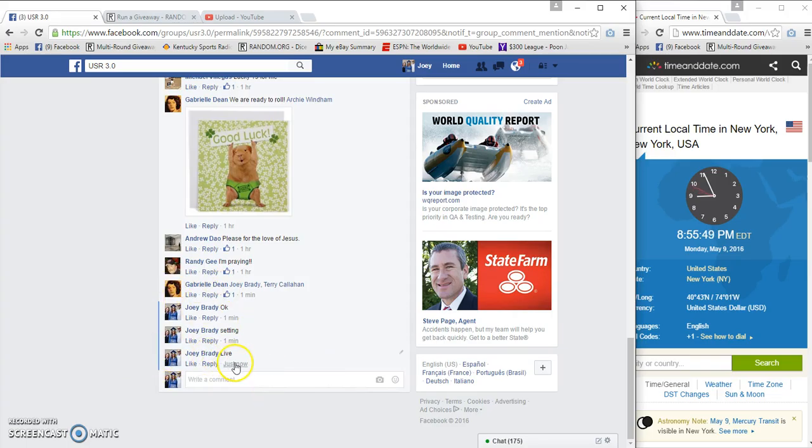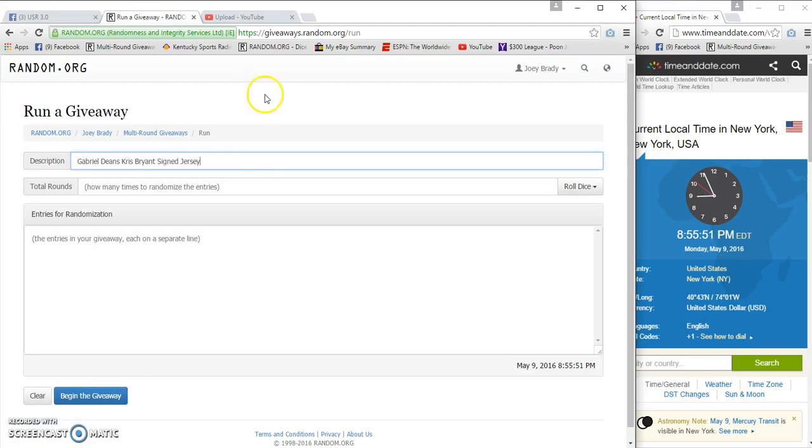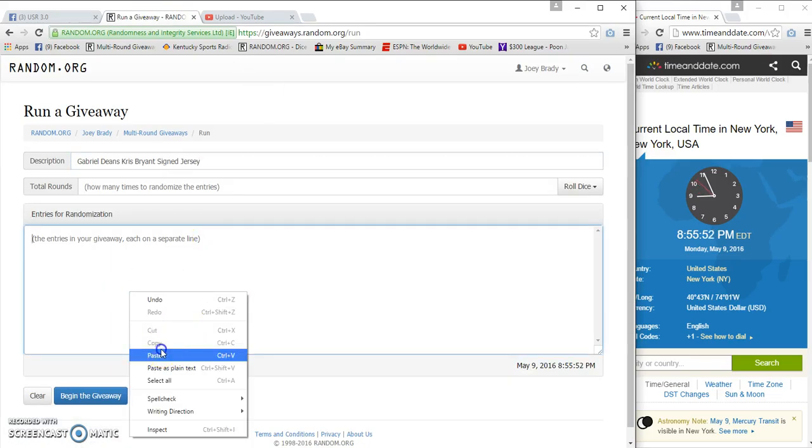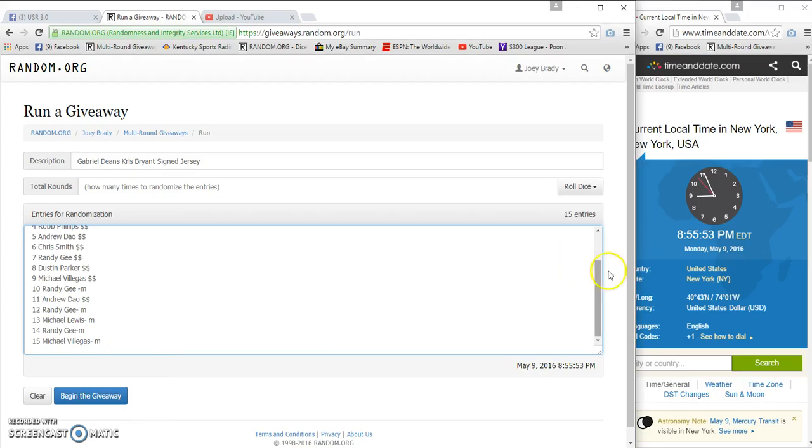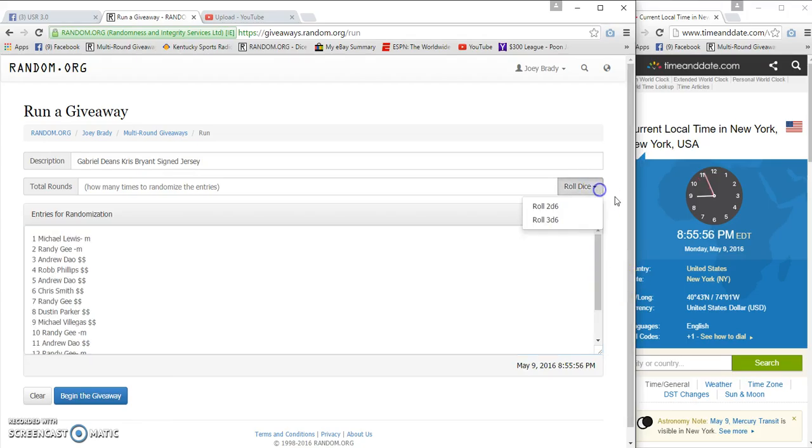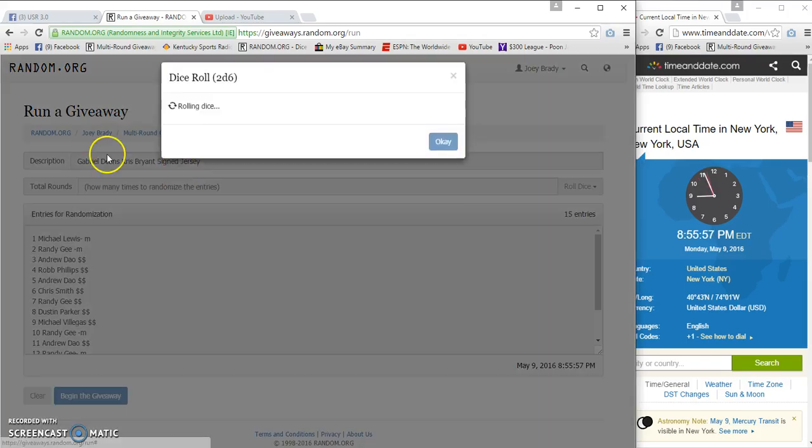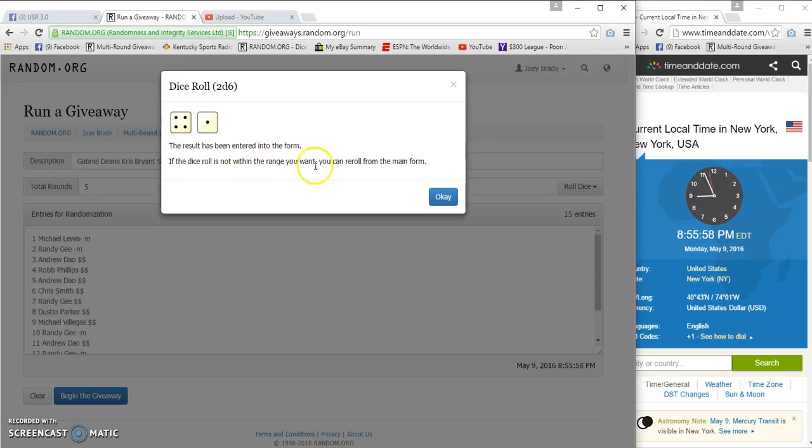We are live at 8:55. 15 entries. Michael on the bottom, Michael Lewis on top. Two dice, five or more, five times. 8:56.